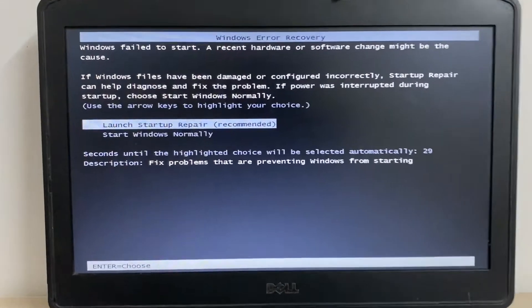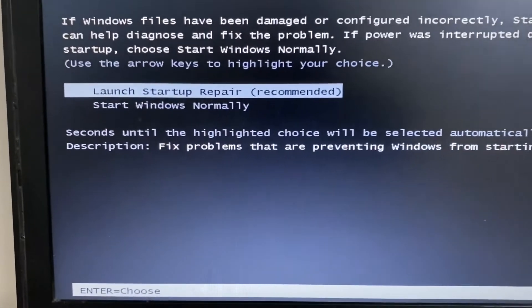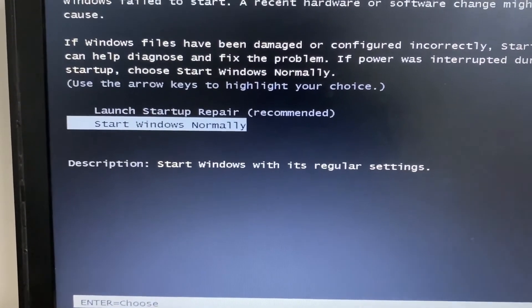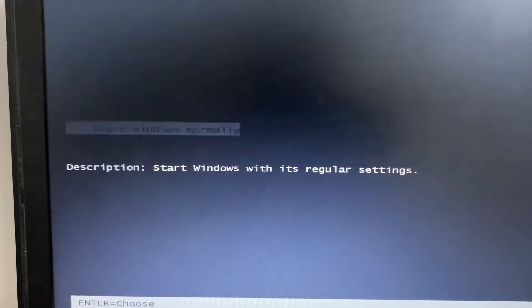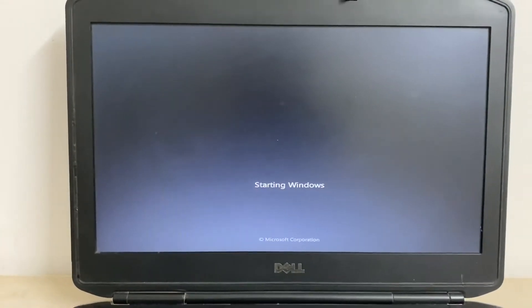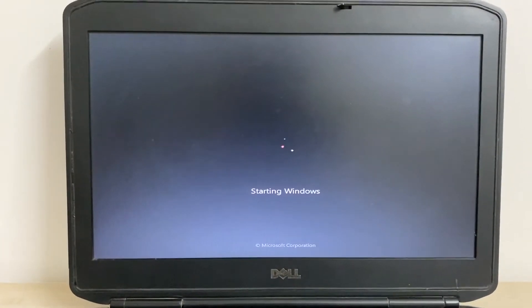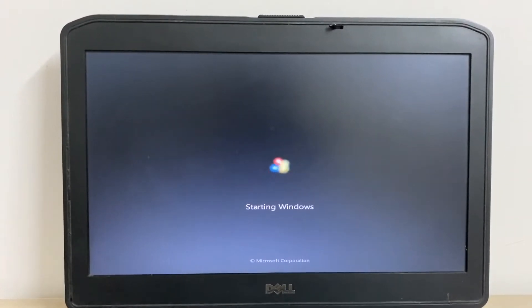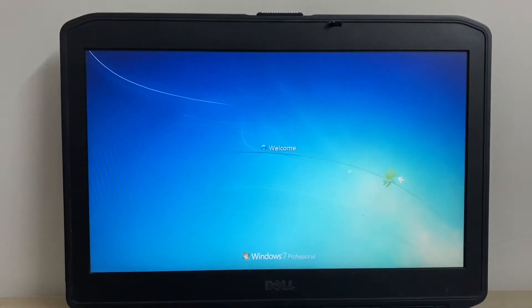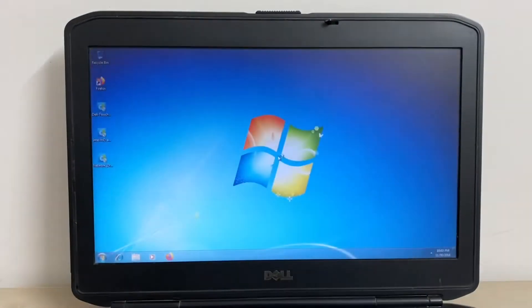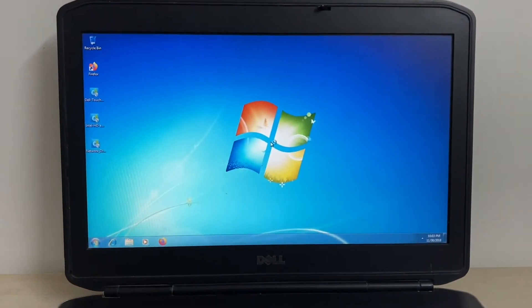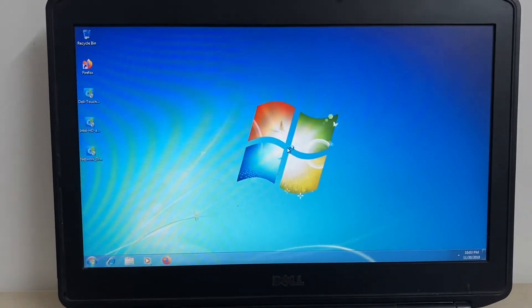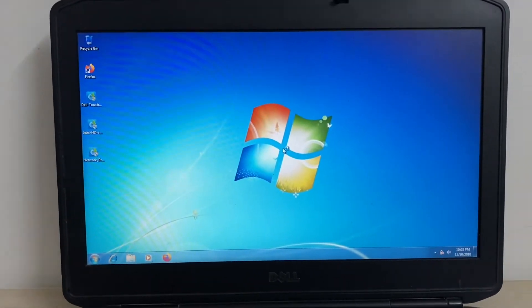Now we will check — I will select 'Start Windows Normally'. And now you can see the issue has been fixed.